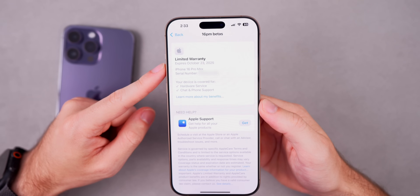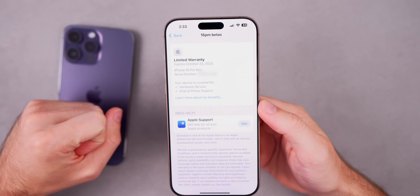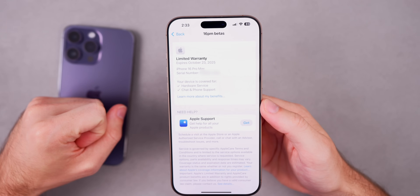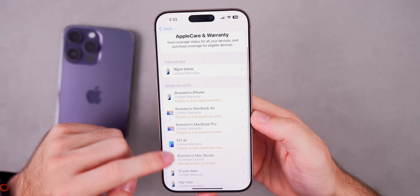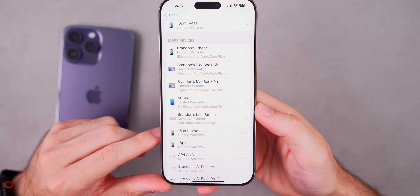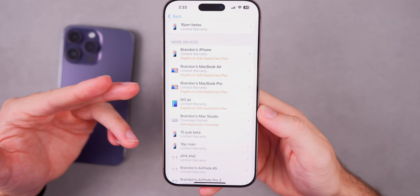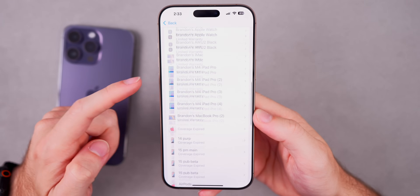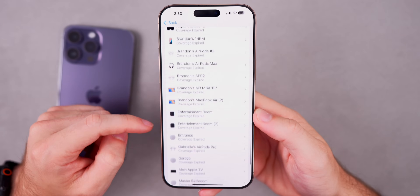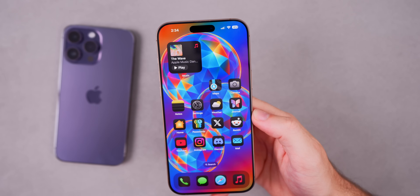Also with beta 4, going down to 'Show More,' the devices now populate instantly. On the previous two betas it would load for a second and sometimes not show every device, but now it loads instantly and shows all devices with no problem.